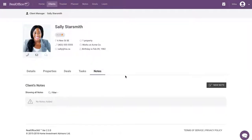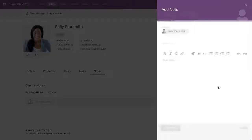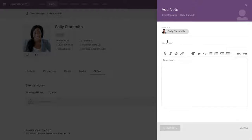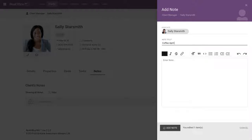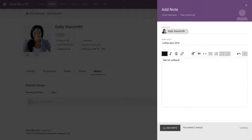So again, if you want to take any notes on Sally. So for example, I'm going to write a note here. And it's called coffee, April 2018. Met for coffee.